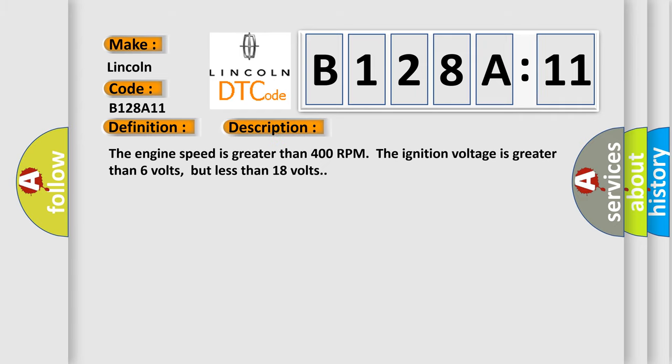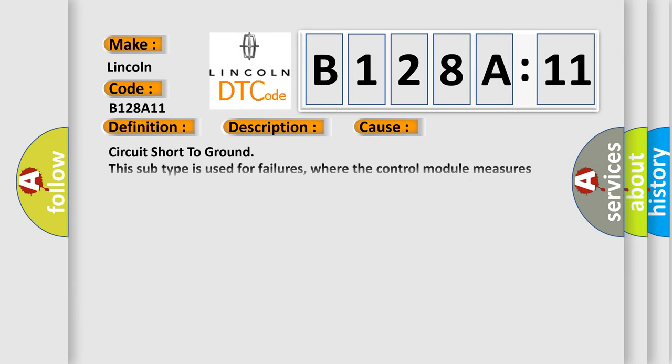The engine speed is greater than 400 RPM. The ignition voltage is greater than 6 volts, but less than 18 volts. This diagnostic error occurs most often in these cases.